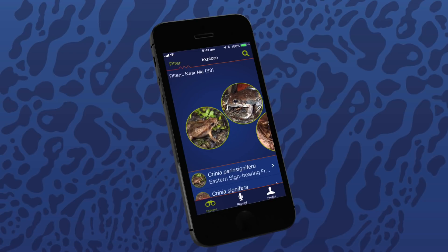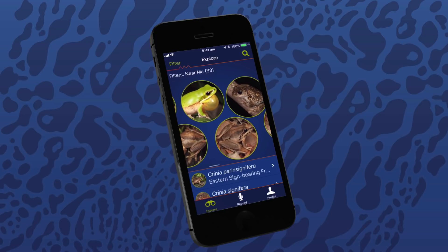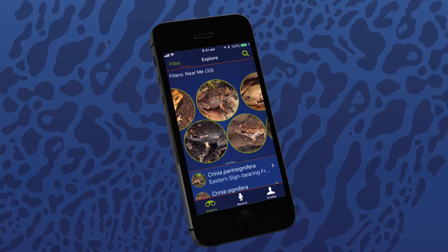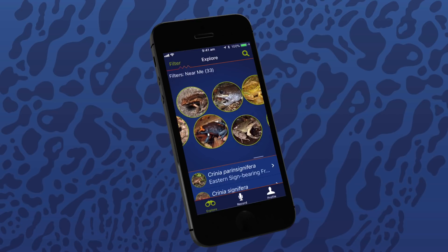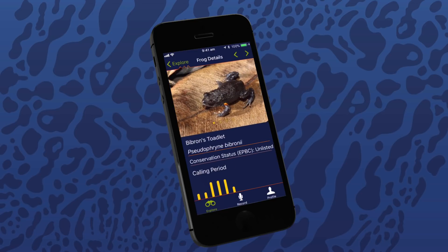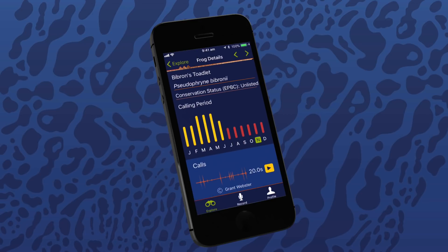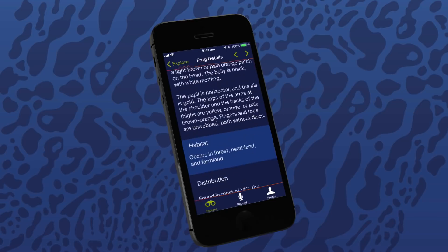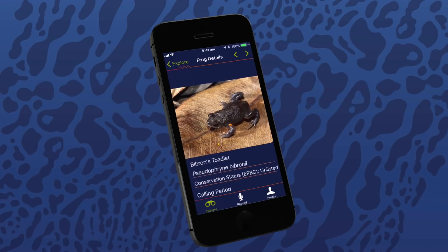Once filters have been set, return to the Explore screen and start looking at the frog species in your area. The larger bubbles show frogs that are more common and that are calling now. Scrolling right, the bubbles become smaller and the further you go, present the frog species that are less likely to be calling. Selecting a frog will show you the details about that frog. It's best to focus on the frogs in the left of the group of bubbles.